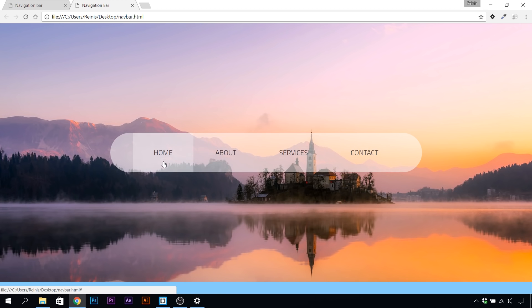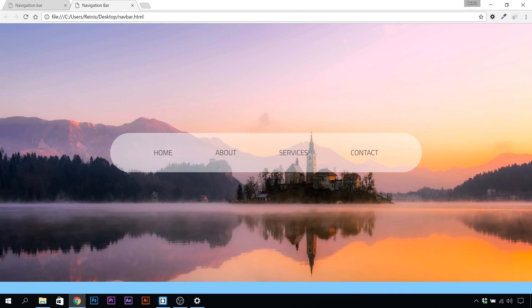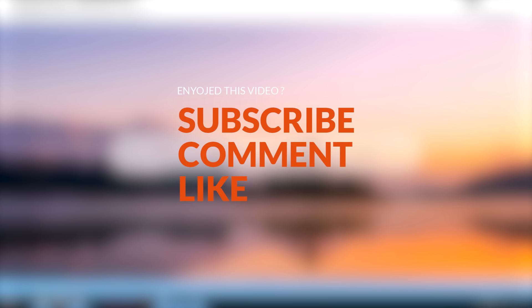That will be it for this tutorial. As you saw, it wasn't that hard to make if you break it down into smaller pieces. I think the effect that we achieved is really nice looking and gives a professional and beautiful effect and look to our webpage.